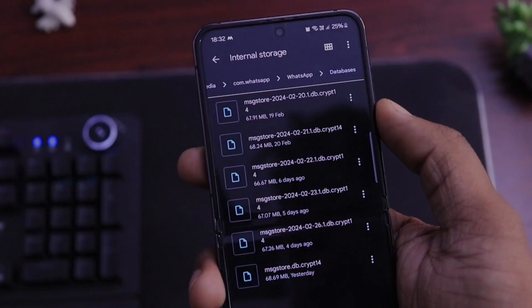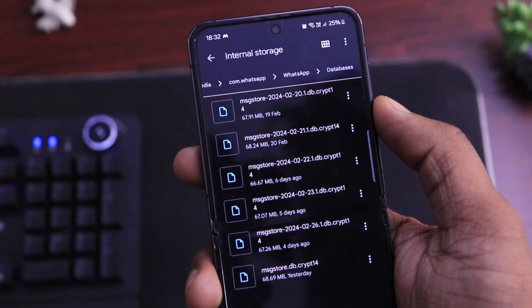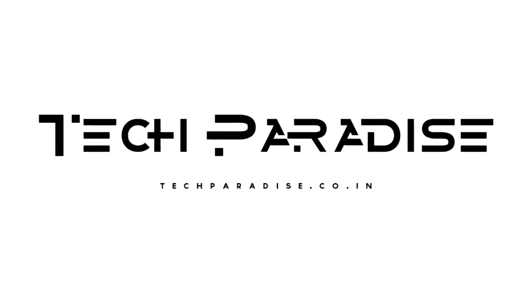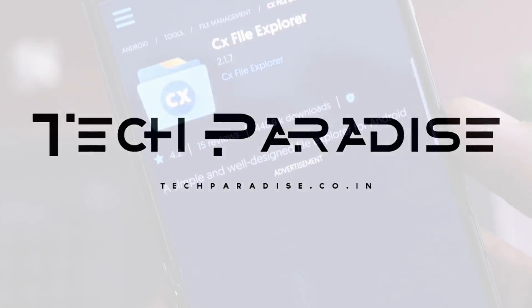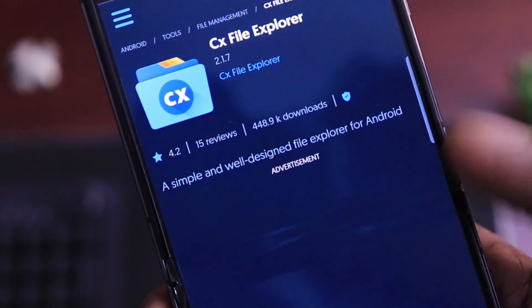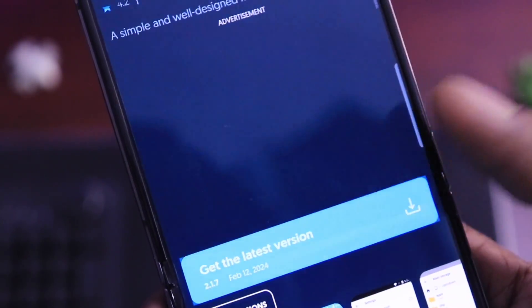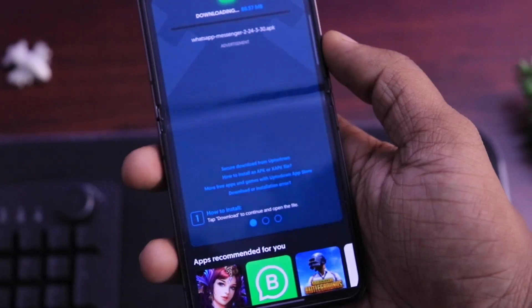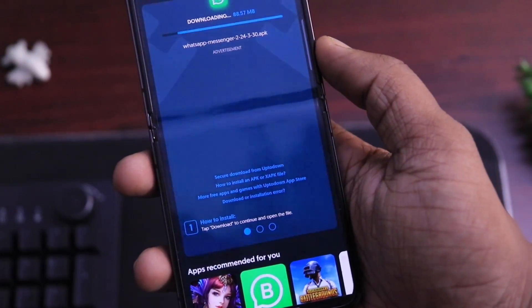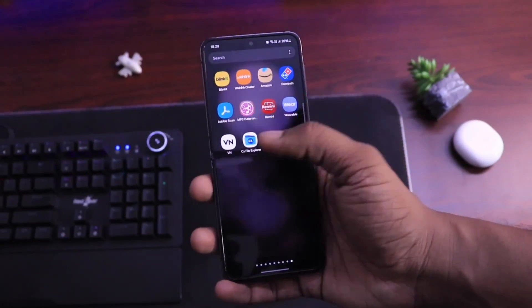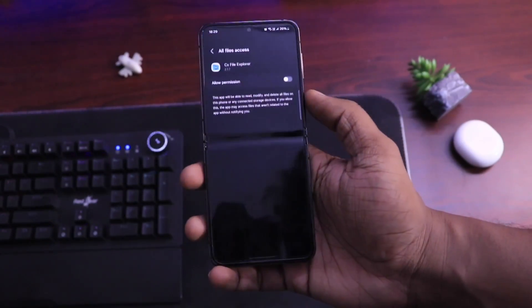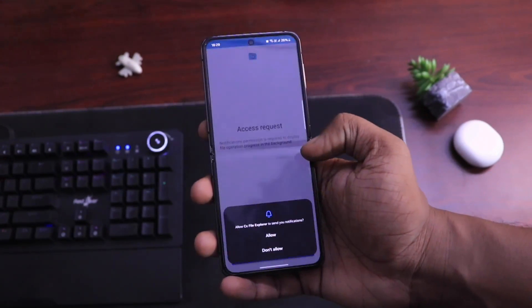So now without wasting any more time, let's get started. The very first step is to download CX File Explorer and WhatsApp older version from the link given below in the video's description or in the pinned comment. Now install CX File Explorer on your phone and open the application.